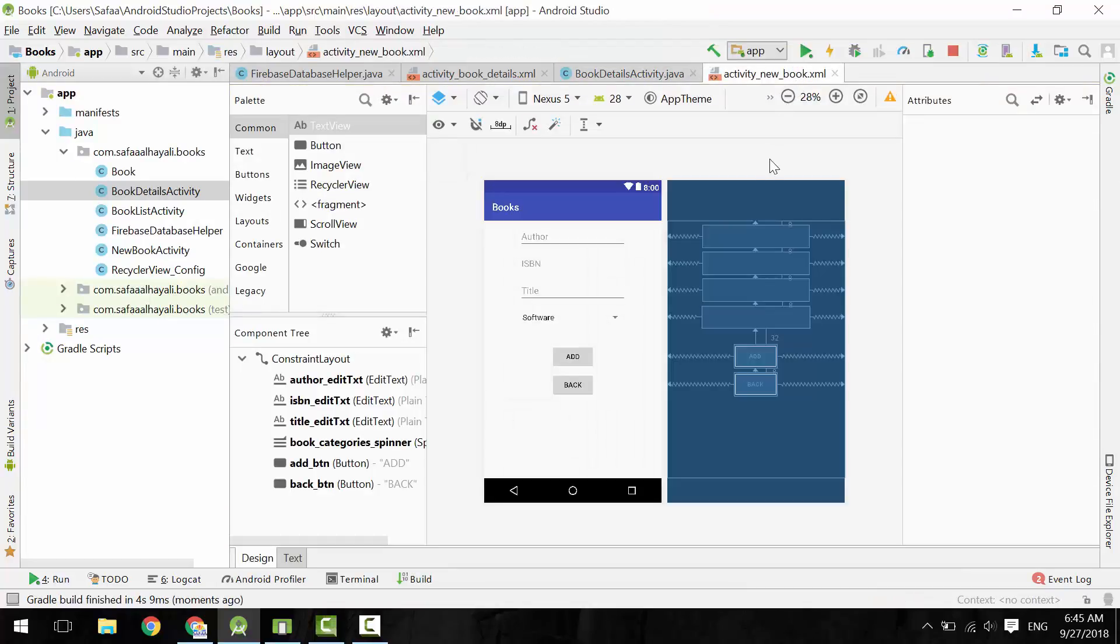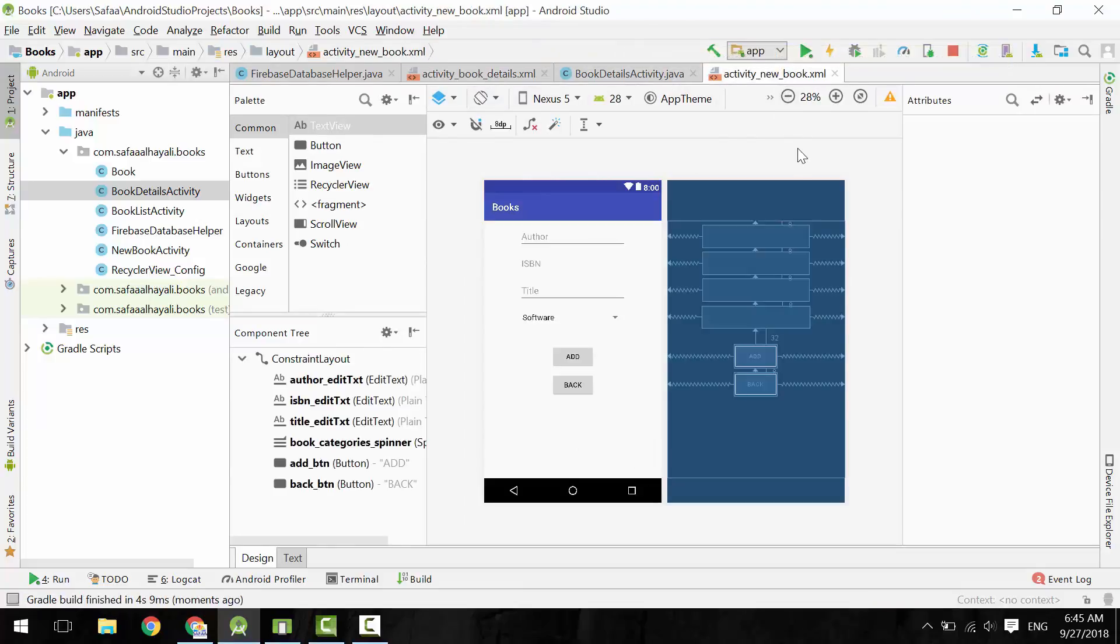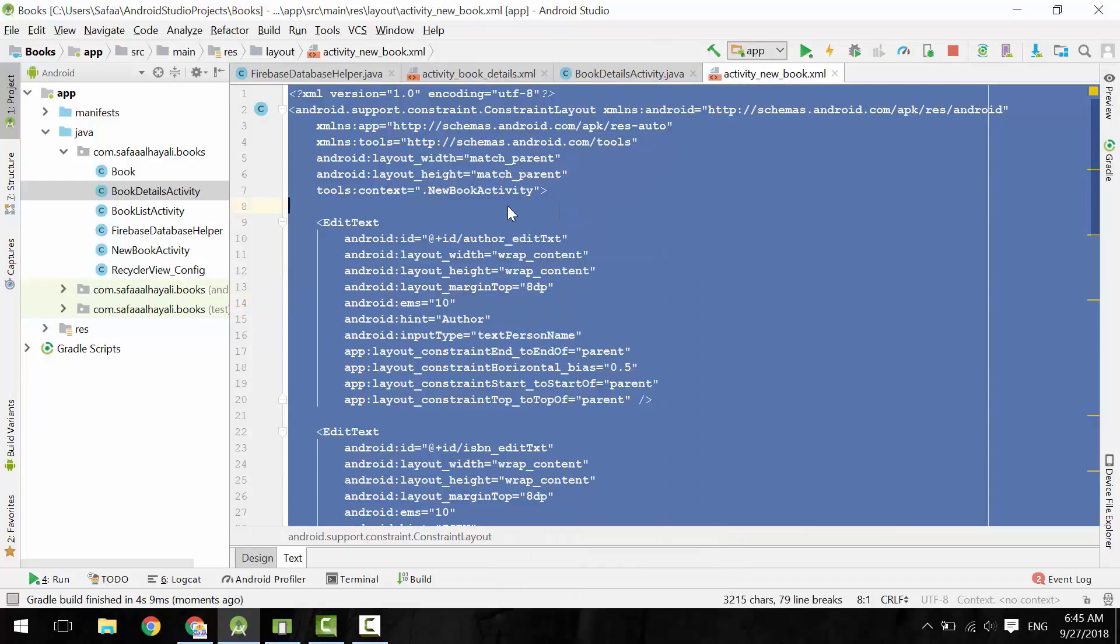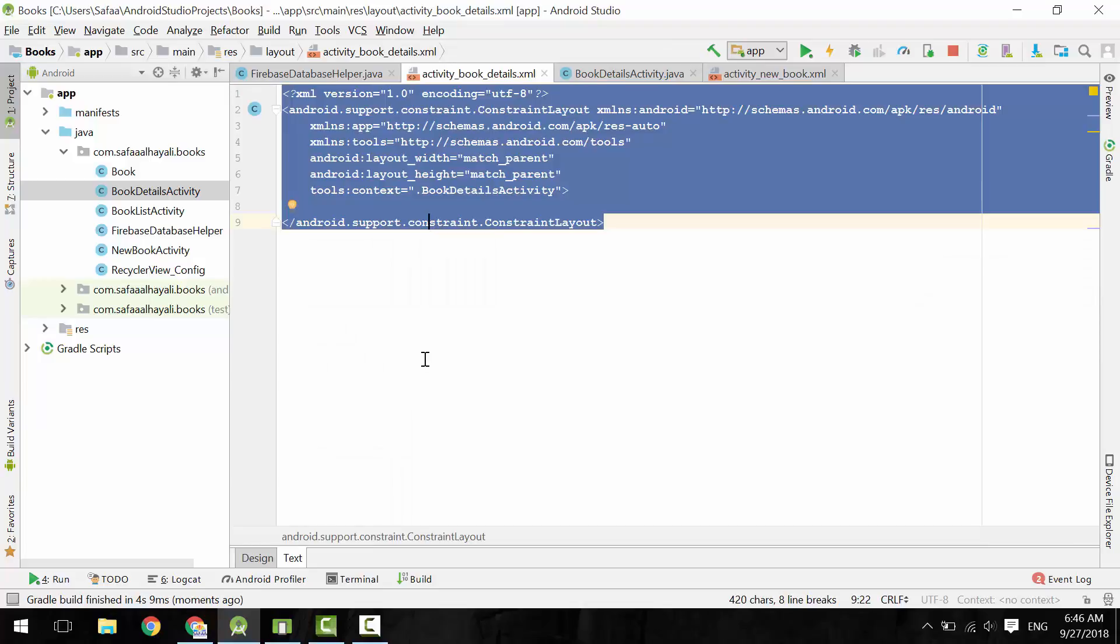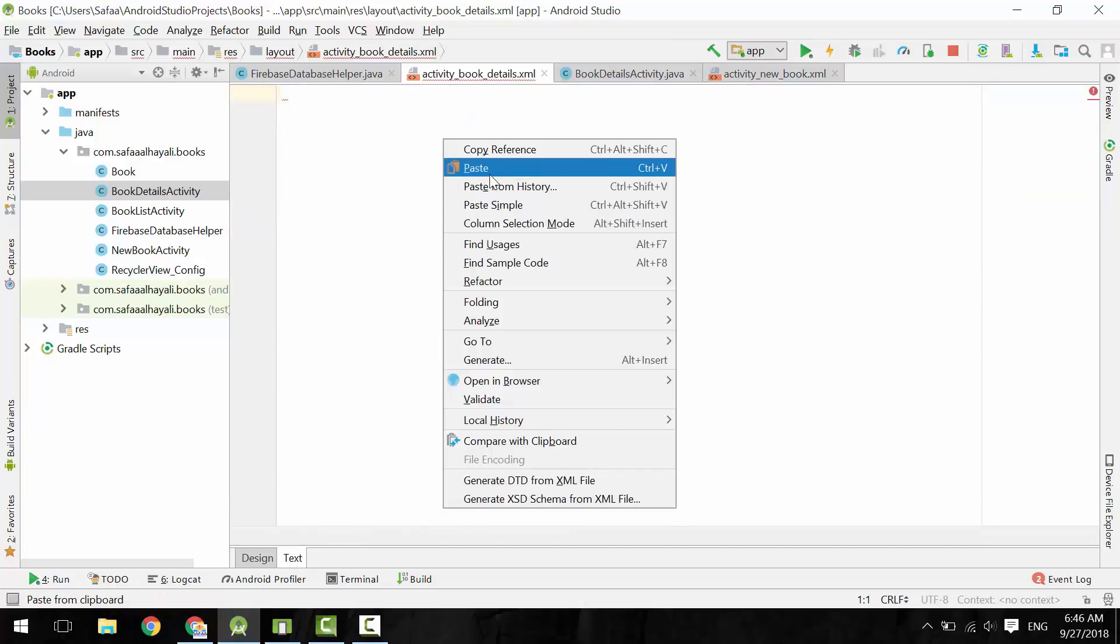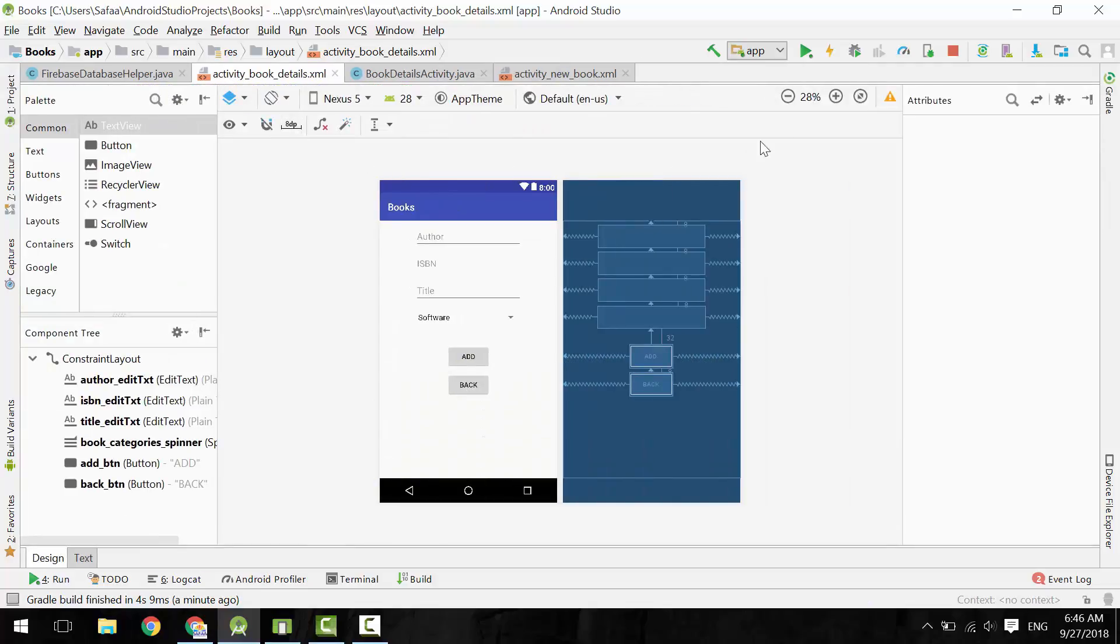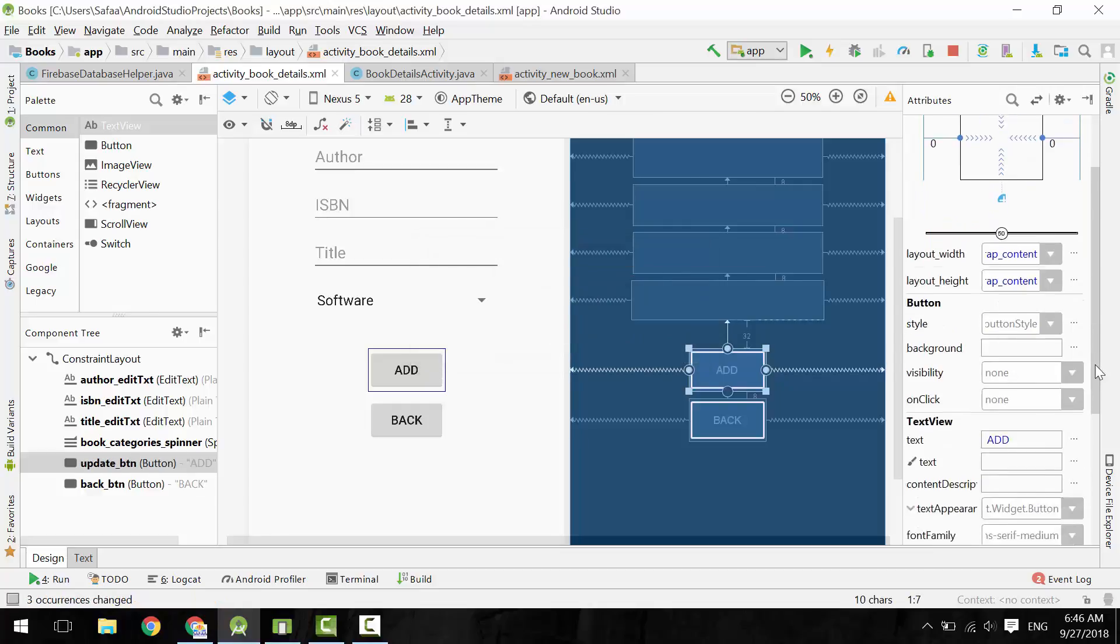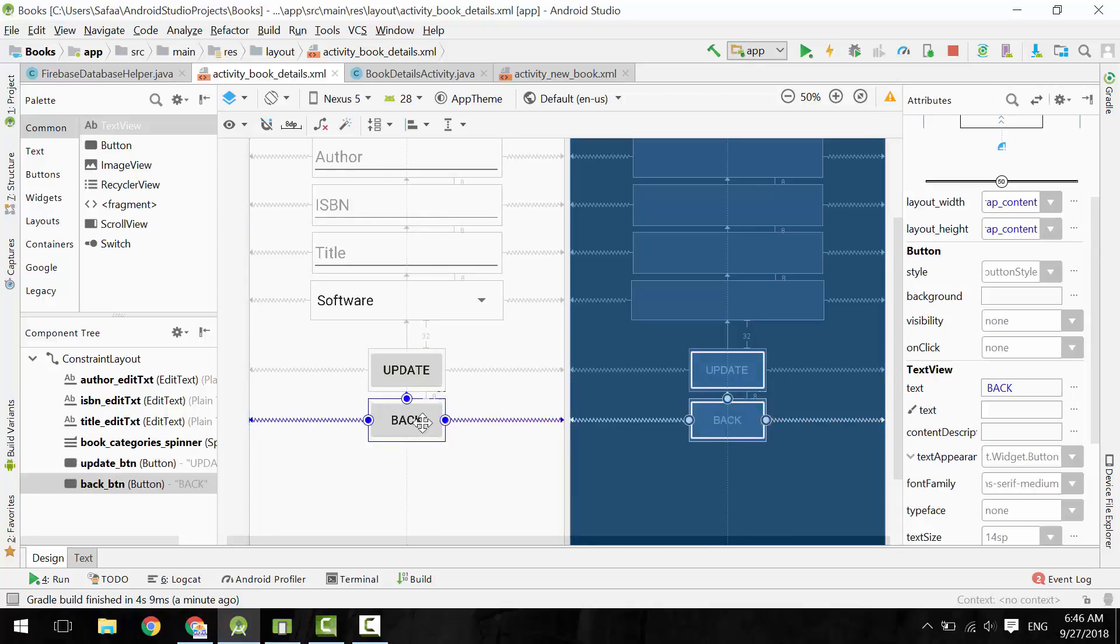Its layout file is similar to NewBookLayout, with a few changes. Switch to text mode. Select All, and copy it. Go to BookDetails layout. Change the mode to text. Delete everything and paste the code here. Change Add button to Update button. Make space for Delete button.